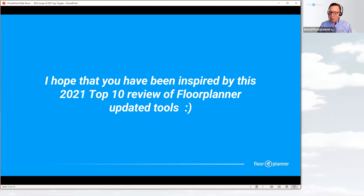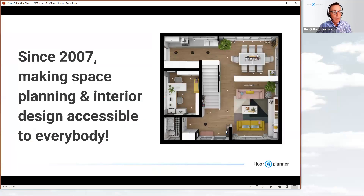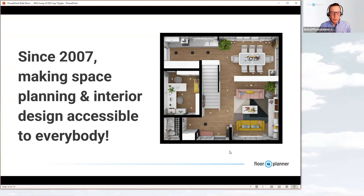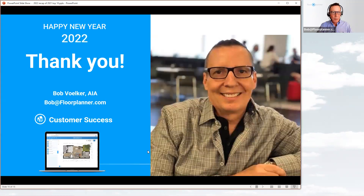That's my recap of the top 10 updates from 2021. Since 2007, Floor Planner's mantra has been making space planning and interior design accessible to everybody — keeping it simple from the user's perspective, while in the back of house making tools better, stronger, more dynamic, and more powerful. The combination of those two should be giving you a lot more flexibility for the coming year.